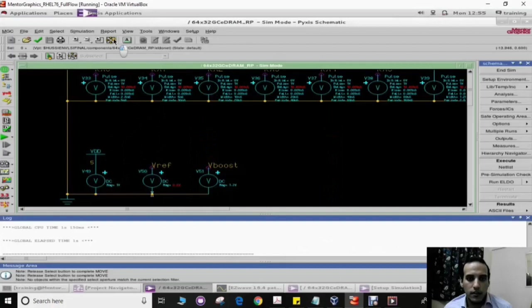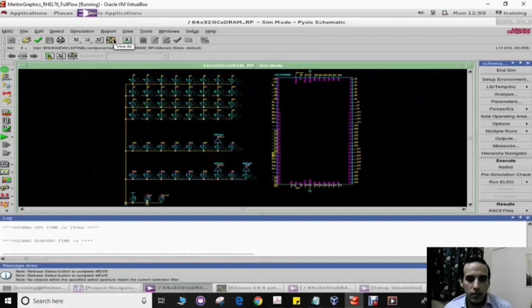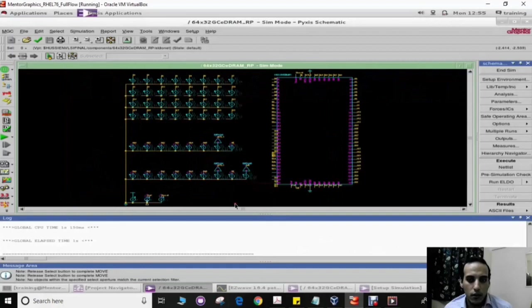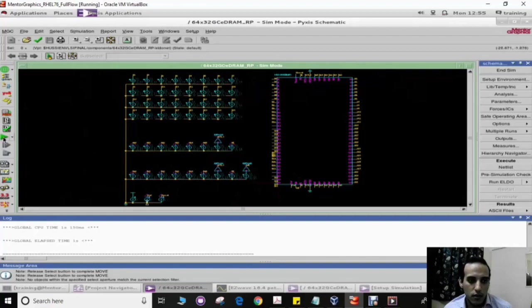The simulation process was done after performing parasitic extraction for the chip. Now we can start the simulation after adjusting the settings.